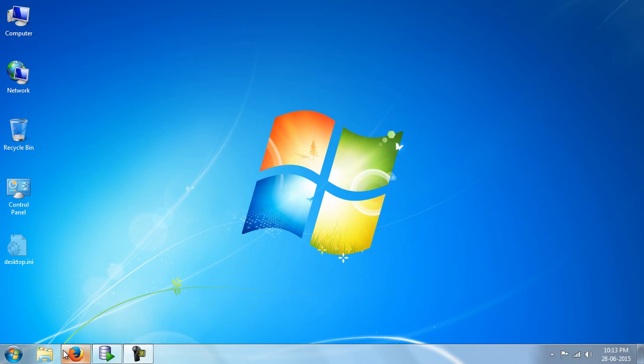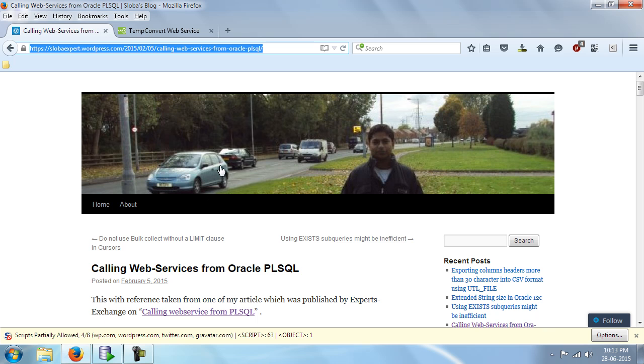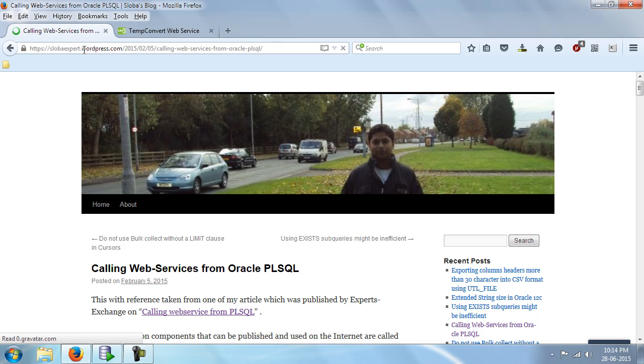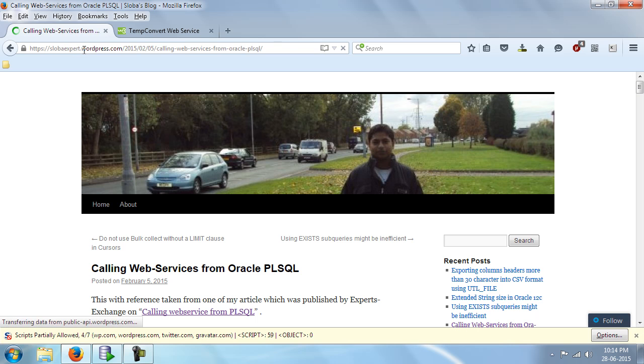This video is a replica of the article written by Swadin on expertsexchange.com and is also available on his blogspot, that is slovaexpert.wordpress.com. Link to the article is given in the description below.